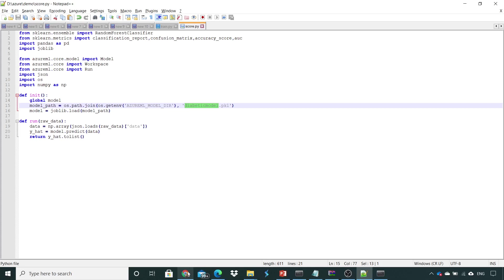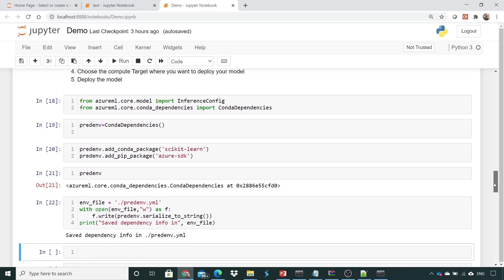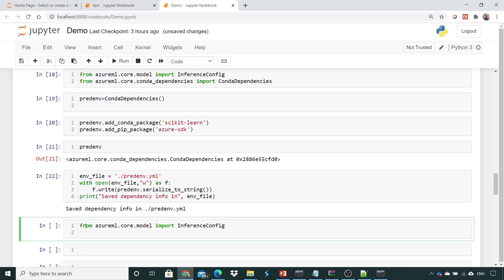Now that we have created the environment YML file, the next step is to create an inference config. We import `InferenceConfig` from `azureml.core.model`. Just as we encapsulated the training script into a `ScriptRunConfig` during training, here we encapsulate it into the `InferenceConfig` — that is the only difference.